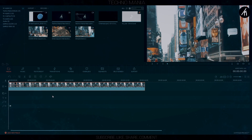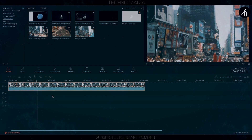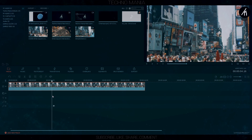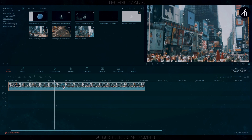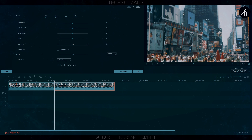Now, in step 4, choose the final transition from the camera. During a specific part you prefer, split the clip and change the further clip speed to your preference.